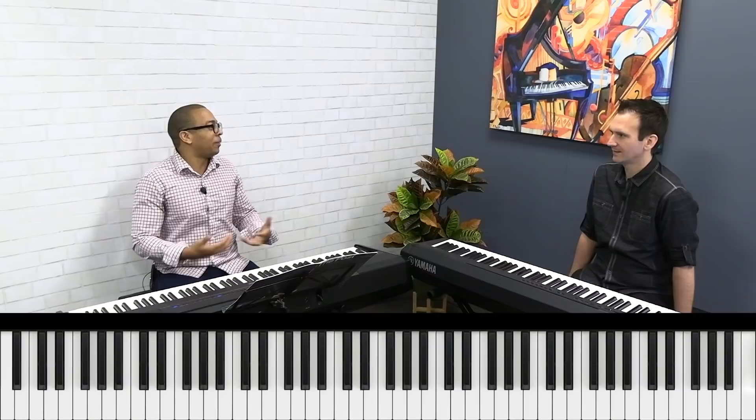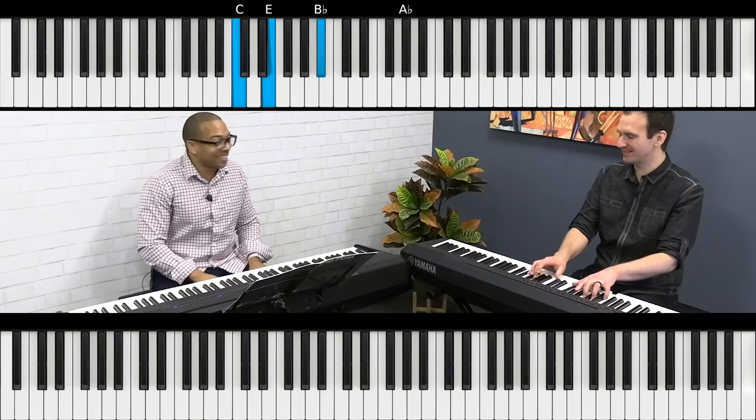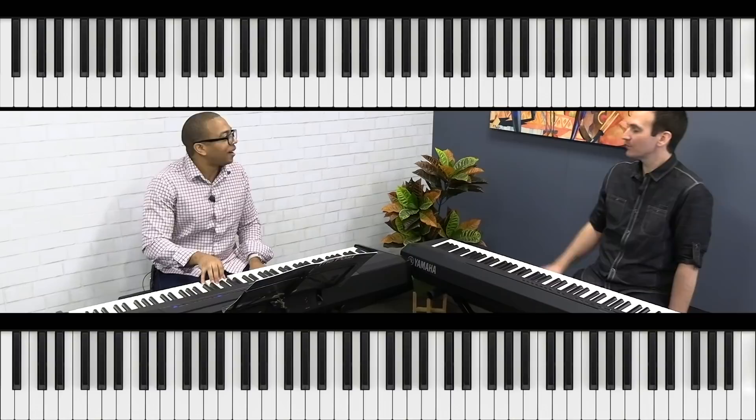I remember the first time learning upper structures — upper structure triads. I went, 'That's John Williams!' Because he just uses them all the time — these triads up here. I mean, the Rebel fanfare, that's all I have to say. Those are upper structures, all over the place. And just with that pedal tone.